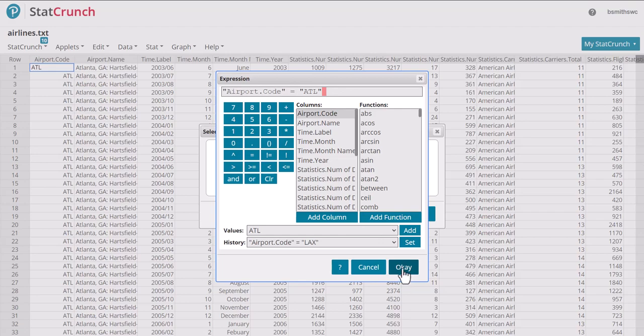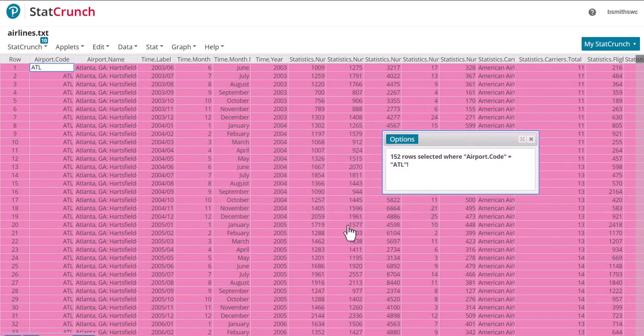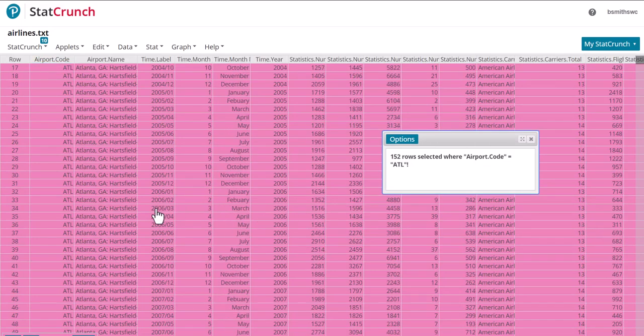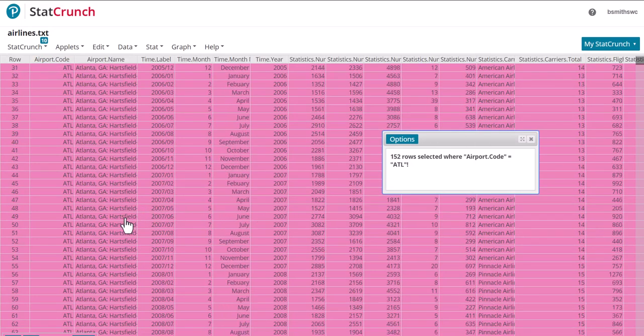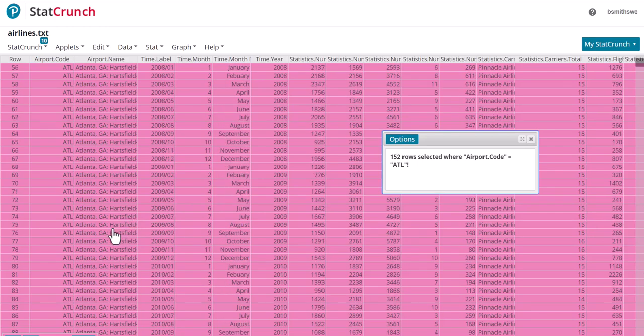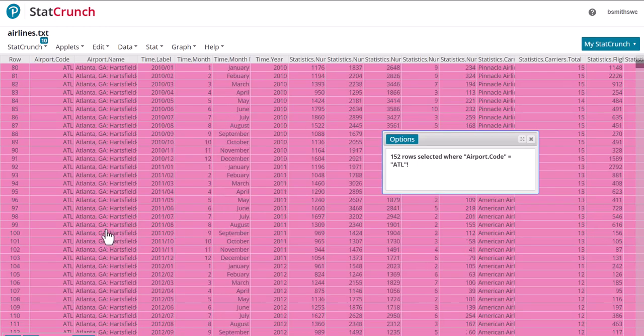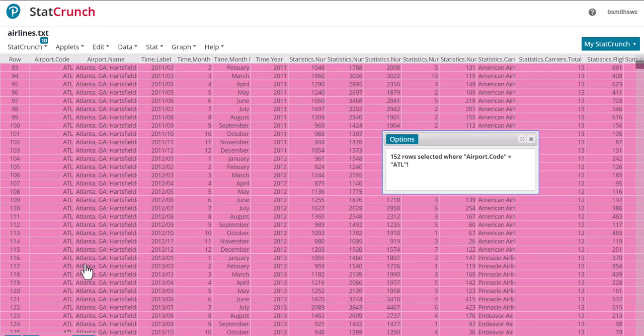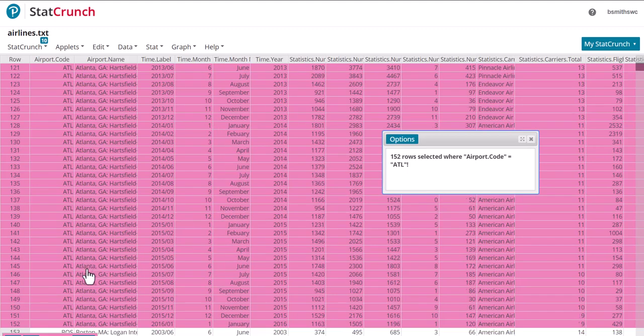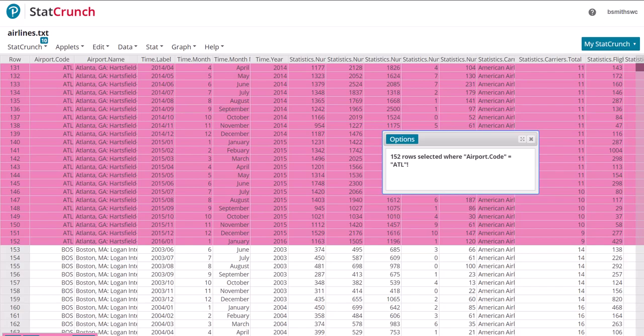So let's hit OK, let's compute, and there are 152 rows selected, and we'll go all the way down here, and I think it stops just about here. Now it goes into Boston, so we have selected all rows that correspond to ATL or Atlanta.